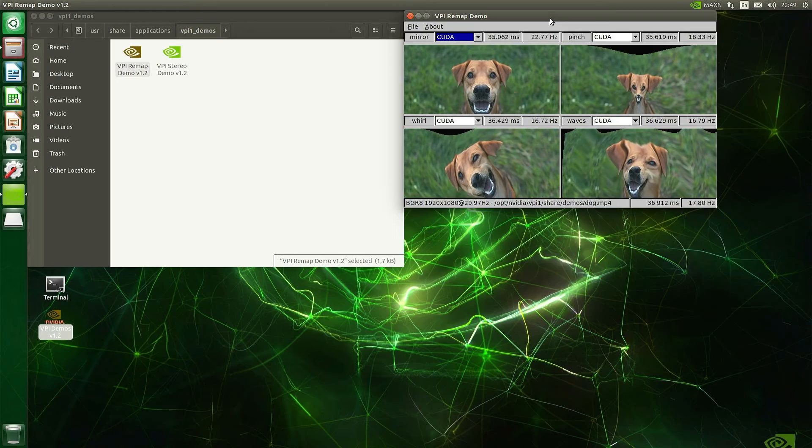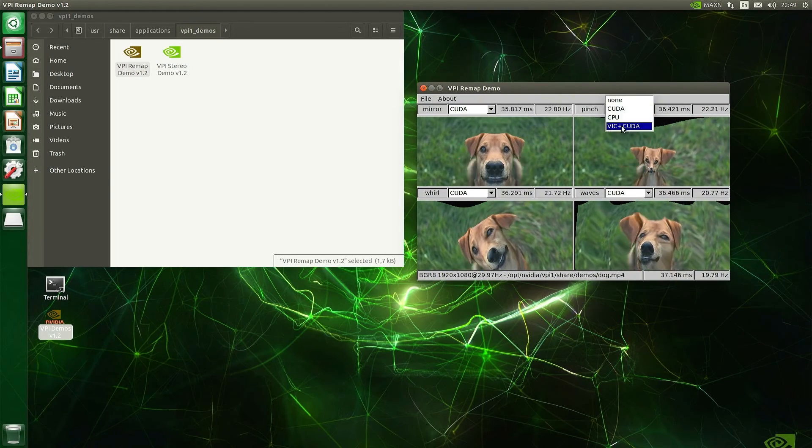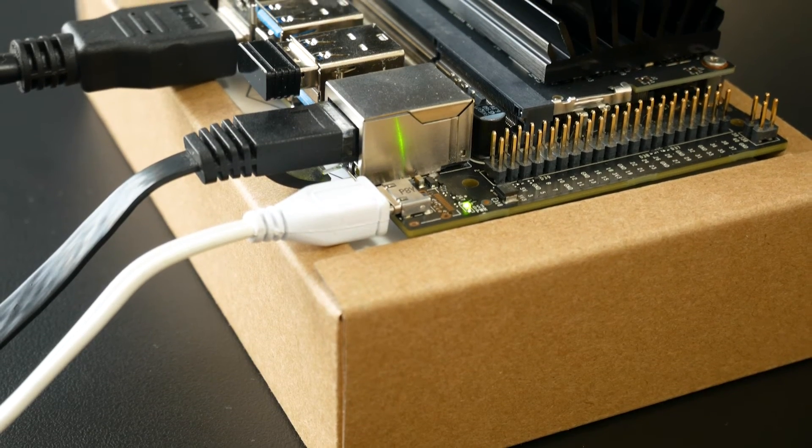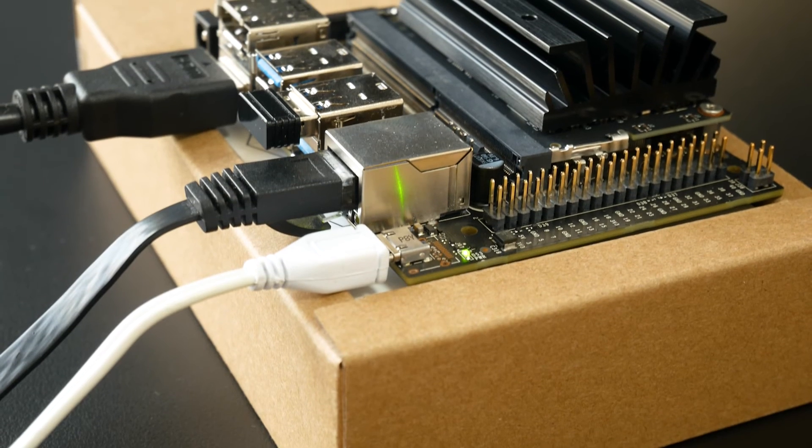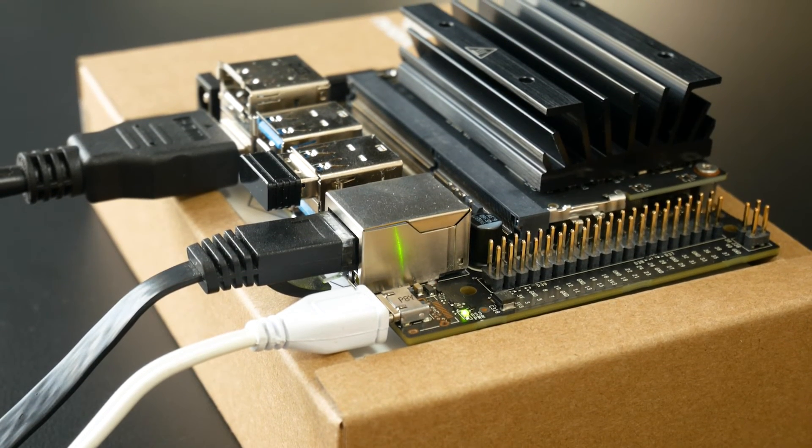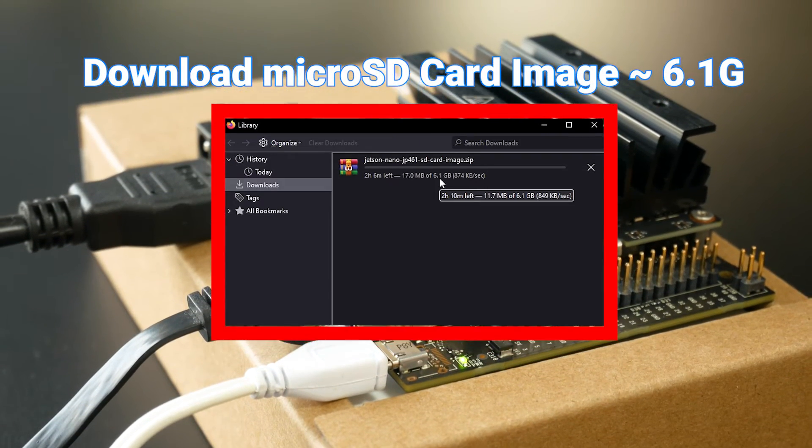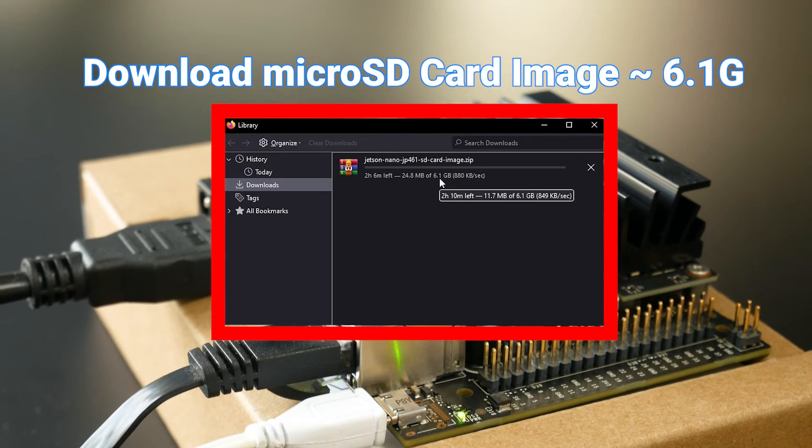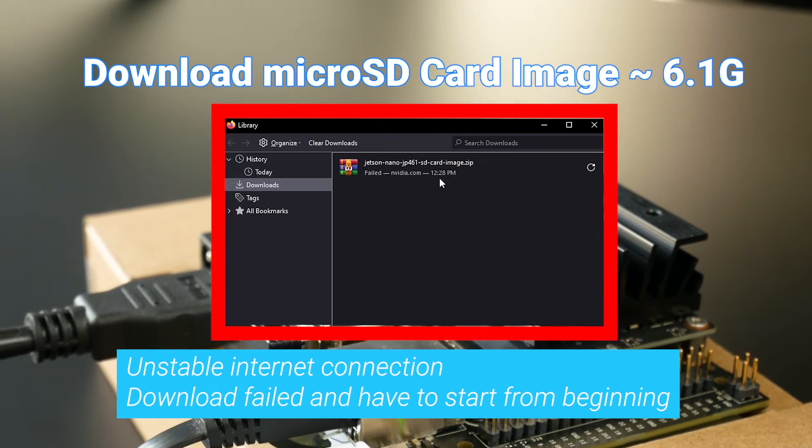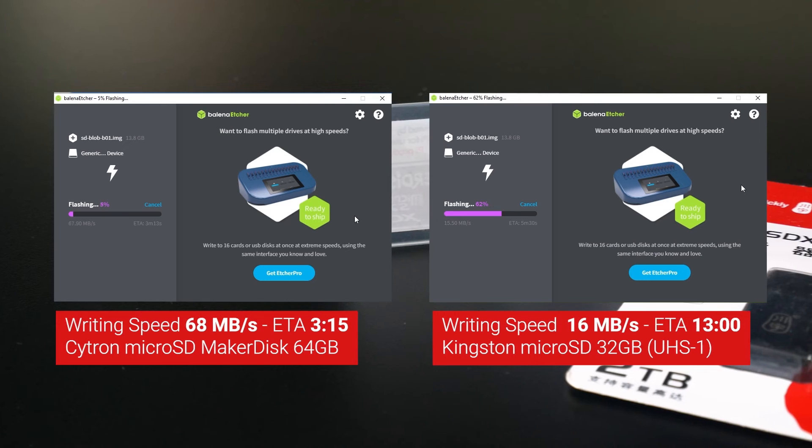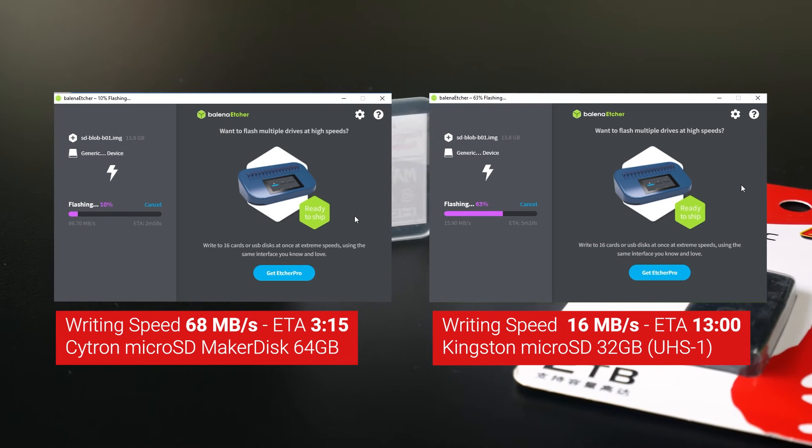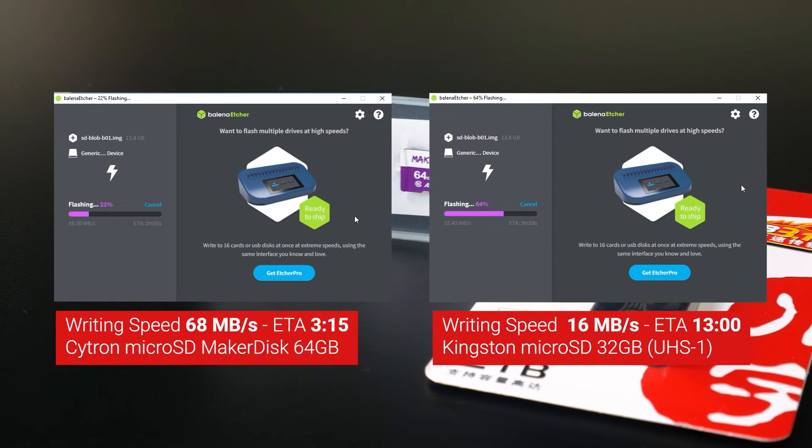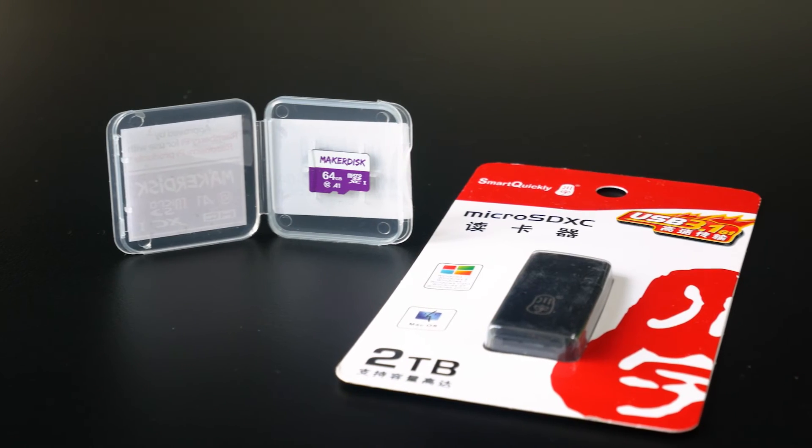So far, we have completely installed the operating system for Jetson Nano on the microSD card. In order to do this, the computer should have a stable internet connection to download the huge microSD card image. And a high-speed microSD card reader is also needed to avoid errors when writing the data for a long period of time.